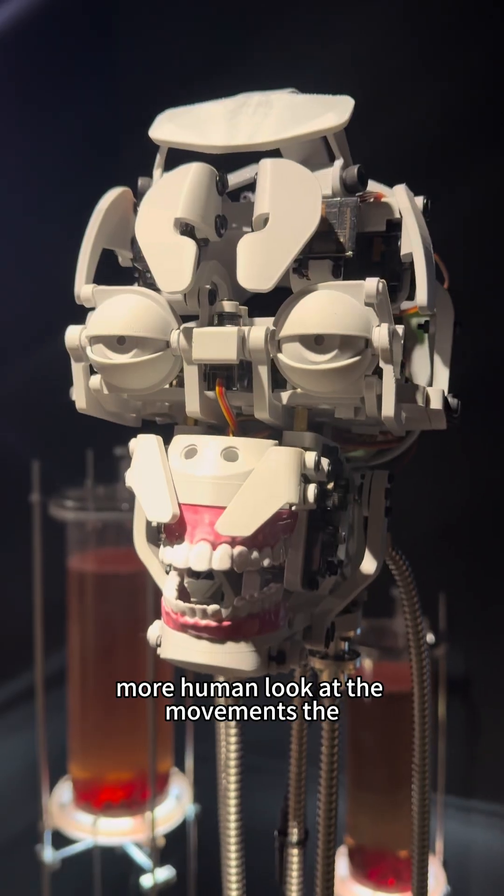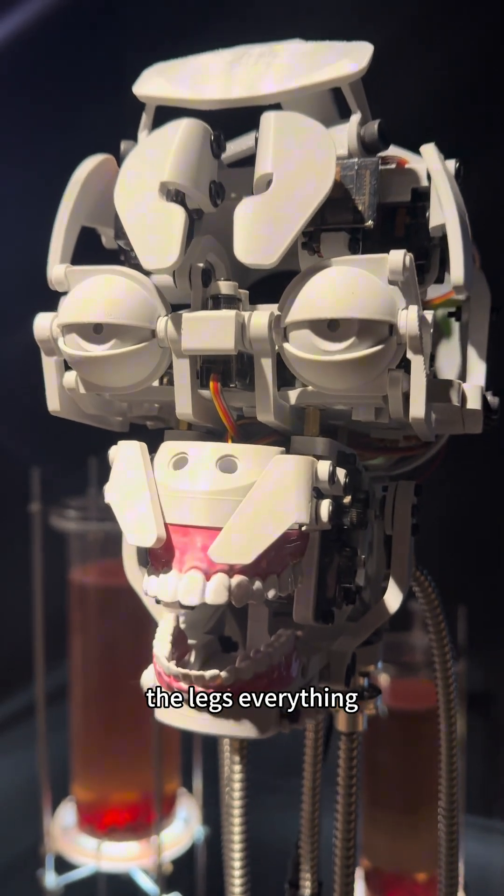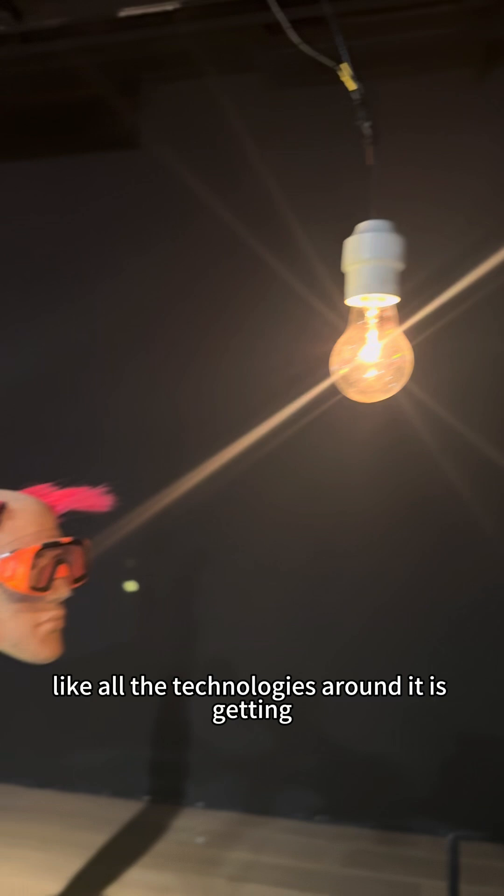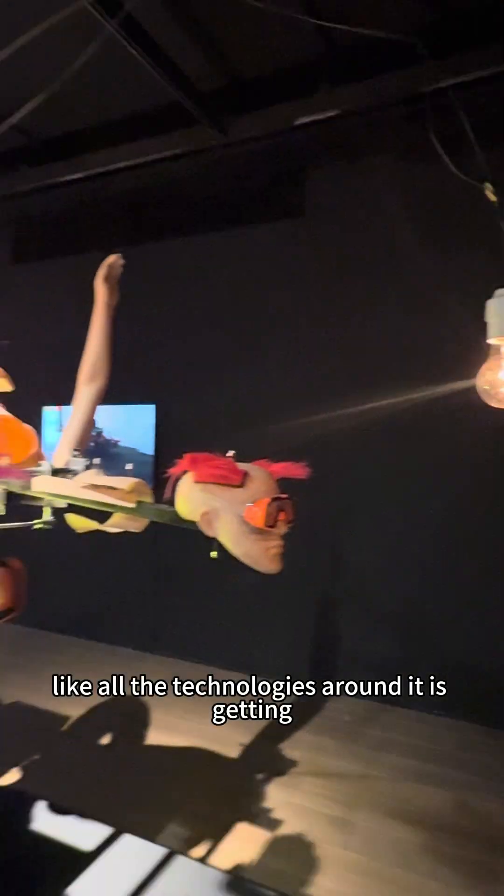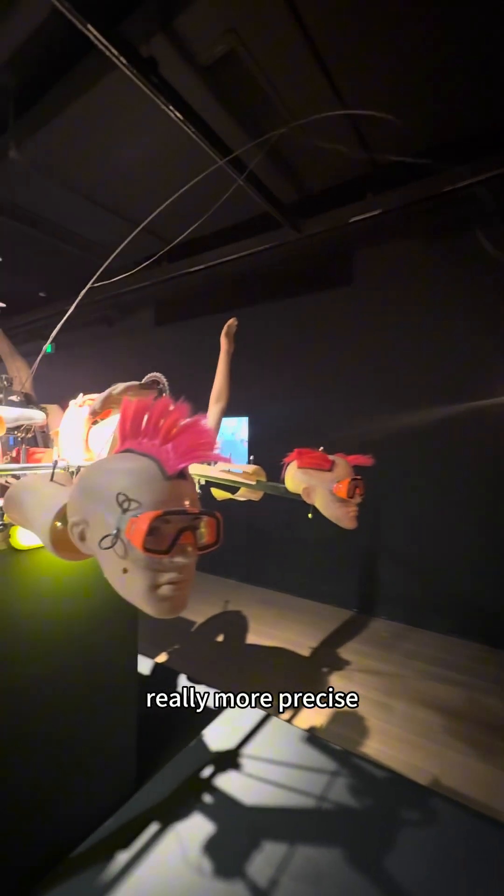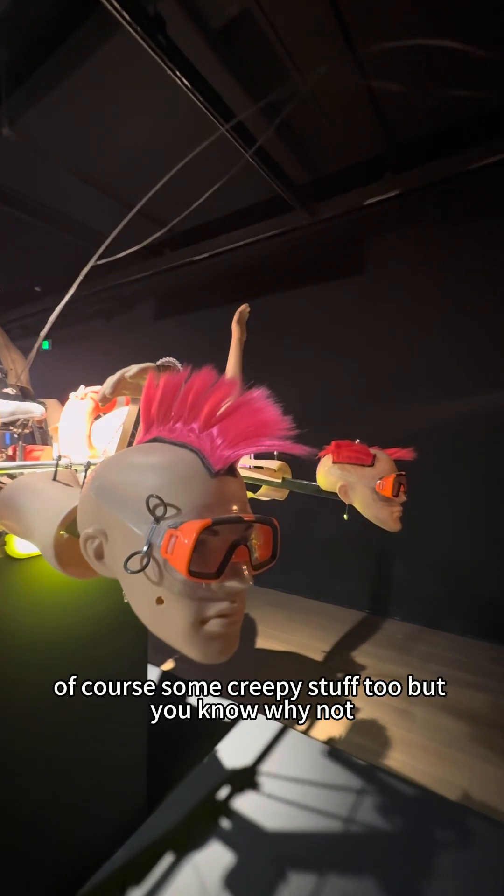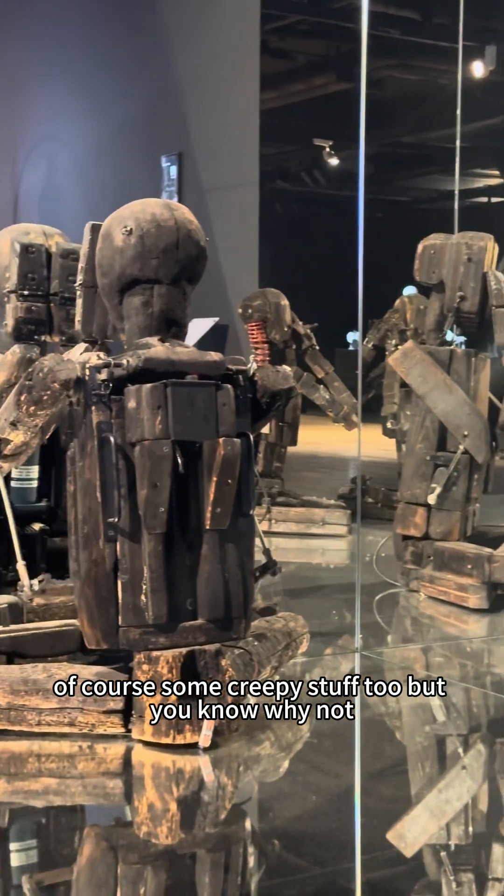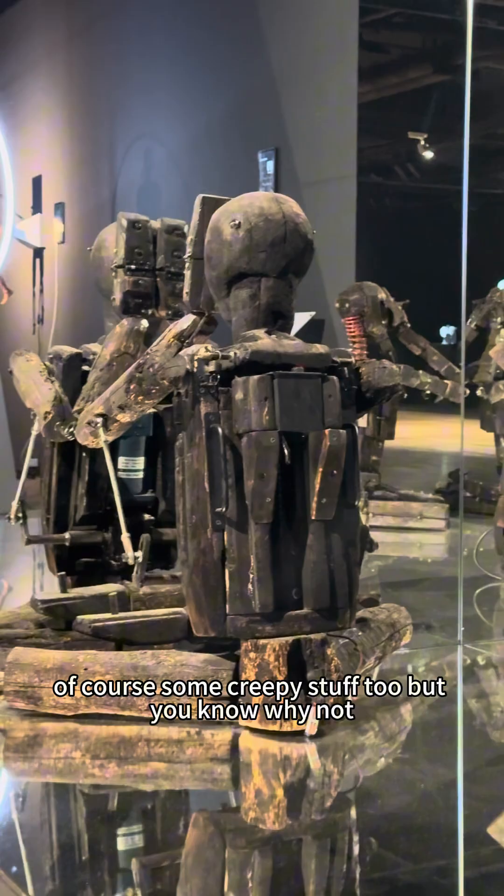Look at the movements, the legs, everything, like all the technologies around it is getting really more precise. Of course, some creepy stuff too, but you know, why not?